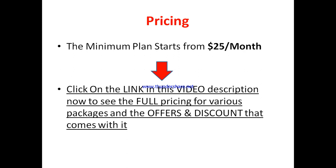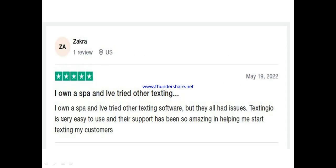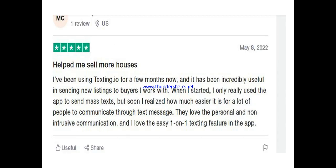Let's look at what people are saying about it. Zachary said: 'I own a spa and I have tried other SMS software, but they all had issues. Testing.io is very easy to use and their support has been so amazing in helping me start texting my customers.' Another user said: 'It has helped me sell more houses. I've been using testing.io for a few months and it has been incredibly useful for sending new listings to buyers. I love the easy one-on-one texting feature in the app.'